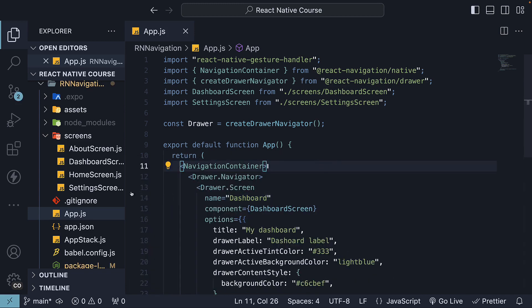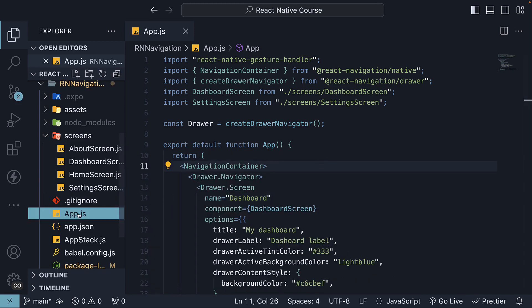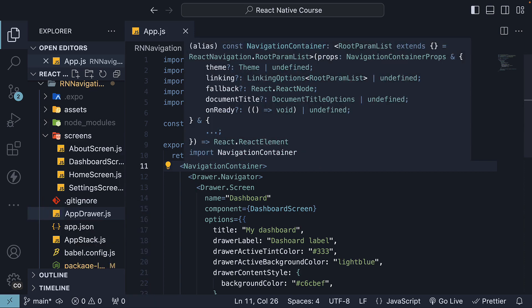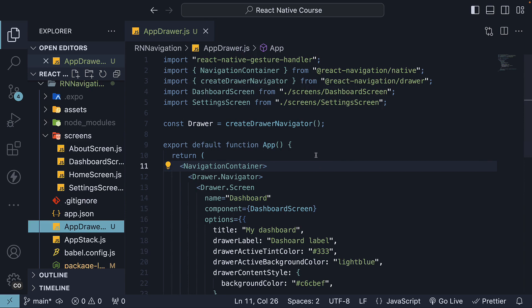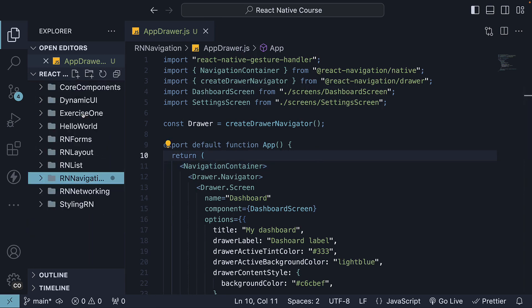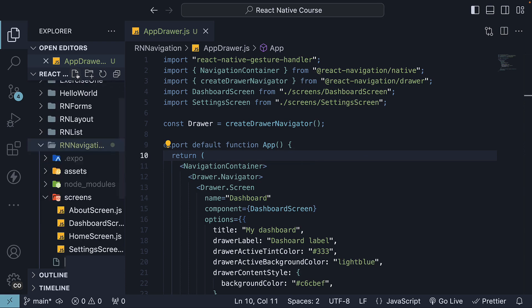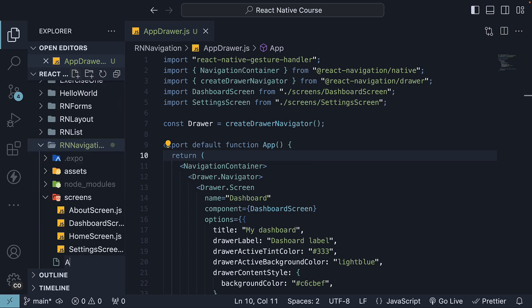Now, rename app.js to app drawer.js to separate the code from the previous tutorials. Within the project folder, create a new app.js file and import navigation container from react-navigation/native.